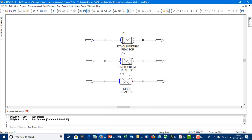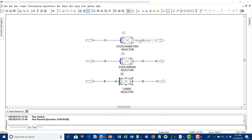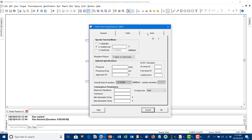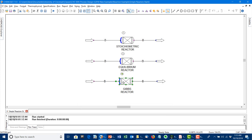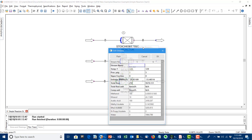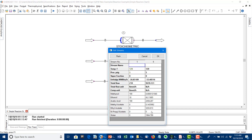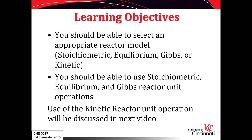One thing you can do in the Gibbs reactor is eliminate some components from being considered when the final product mix is calculated — this is in the Inerts tab. For example, I might say I don't want any propyl acetate present in my product. Running it again, you can see I'm no longer making any propyl acetate. We've now stepped through the stoichiometric reactor, equilibrium reactor, and Gibbs reactor. You should be able to use any of these three to do simple reaction calculations. In the next video, we'll take a look at the kinetic reactor unit operation.